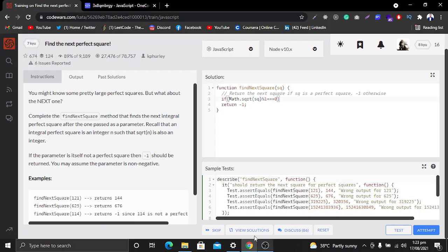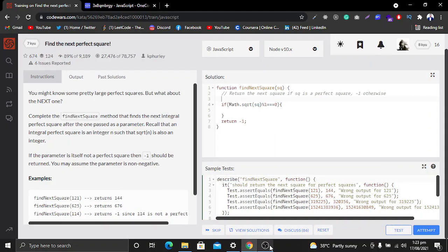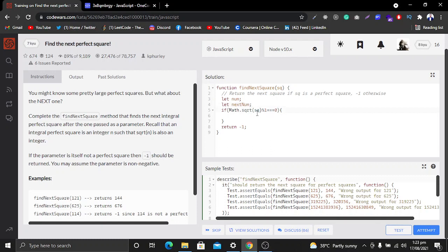If the number is a perfect square, we create two variables: num, which contains the current number, and nextNum, which will contain the next number whose perfect square we want to find. In the num variable I store the square root result, and then I find nextNum by incrementing num by one.